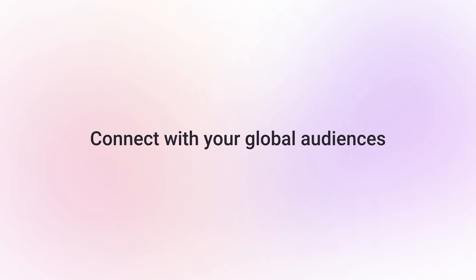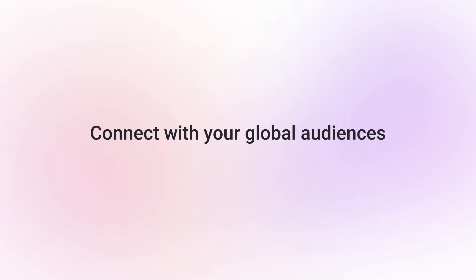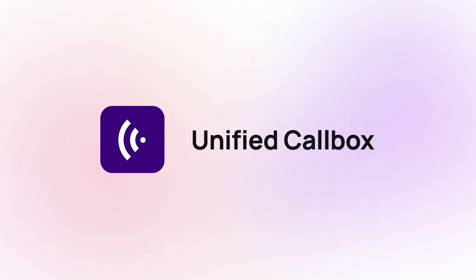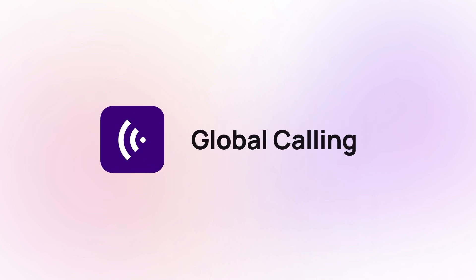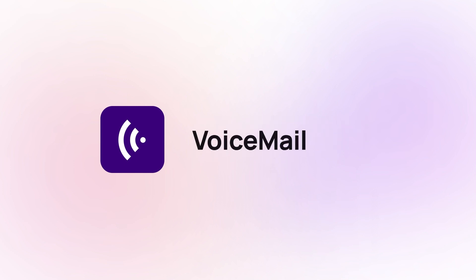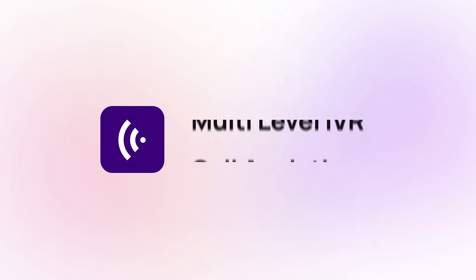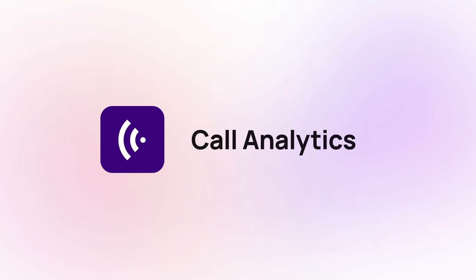With CrispCall, you can get advanced telephony features like Unified Callbox, Global Calling, text messages, voicemail, multi-level IVR, and call analytics.